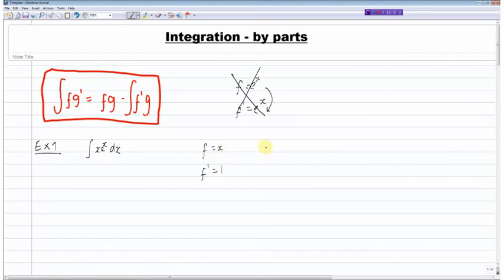So I would not choose f to equal e to the power of x; I would choose f to equal x. This leaves g dash equal to e to the power of x. The rule states I need g, which is the integral of g dash, giving g equal to e to the power of x.